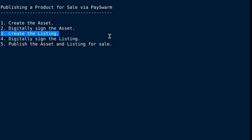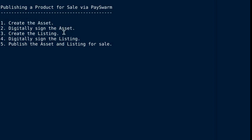The asset is the description of the thing that is being sold. The listing are the terms under which it's being sold, like the price and the license and things like that.